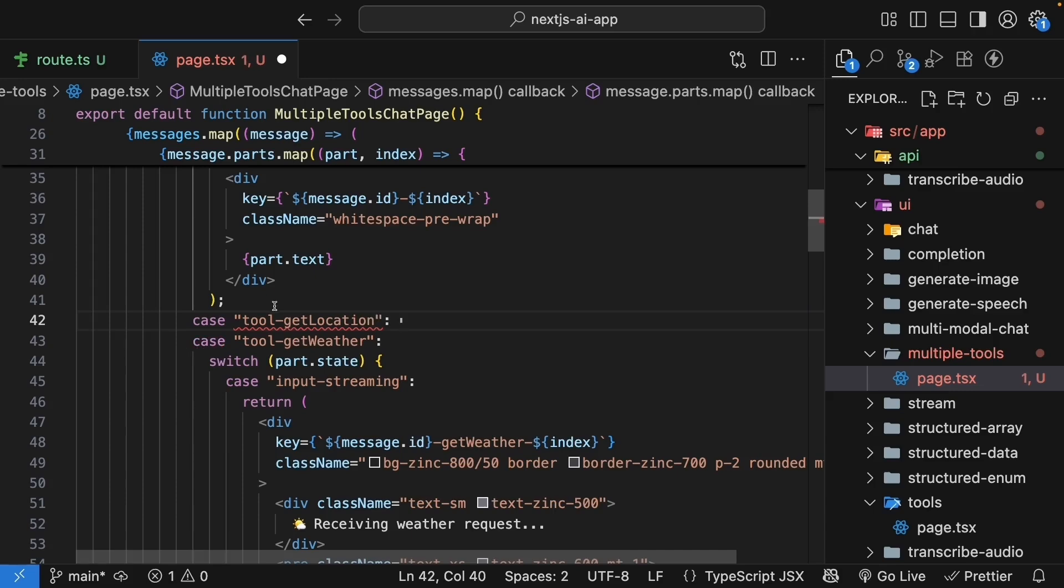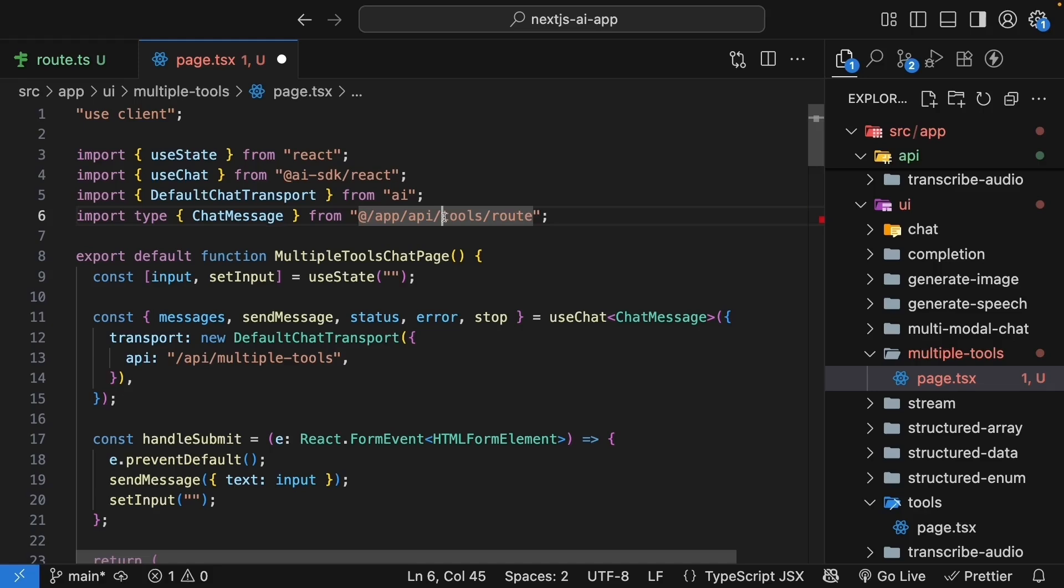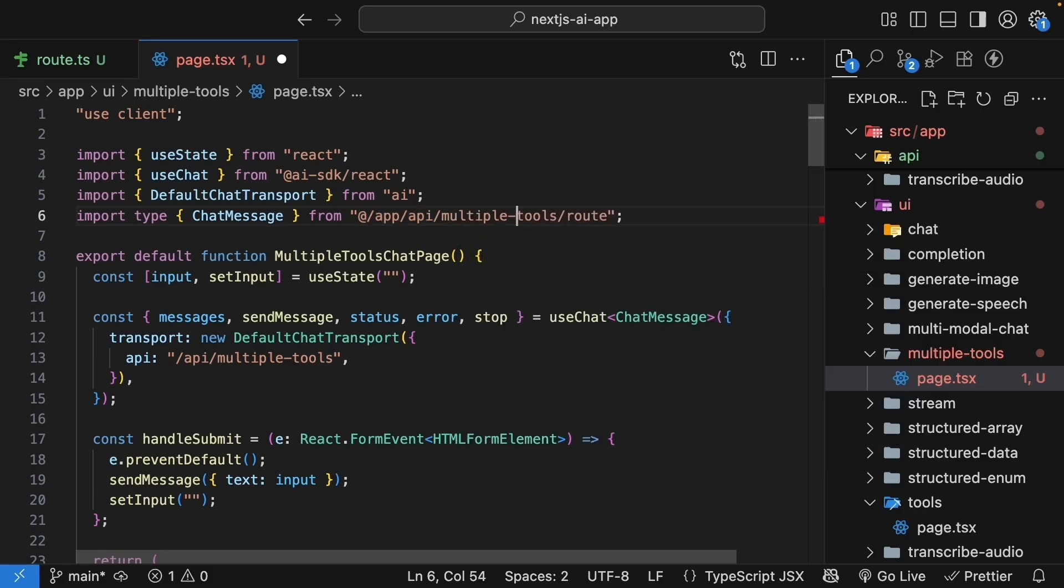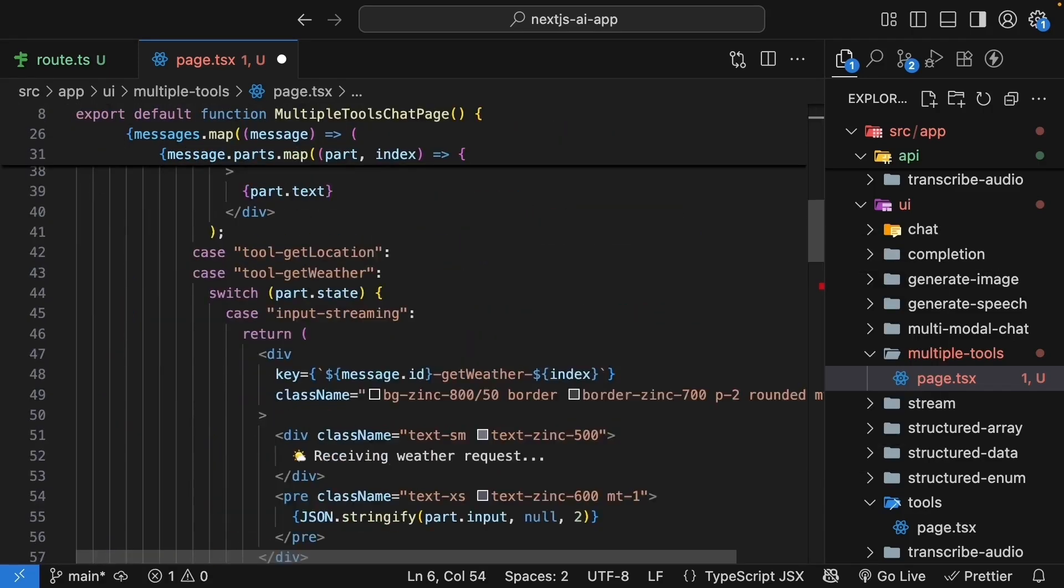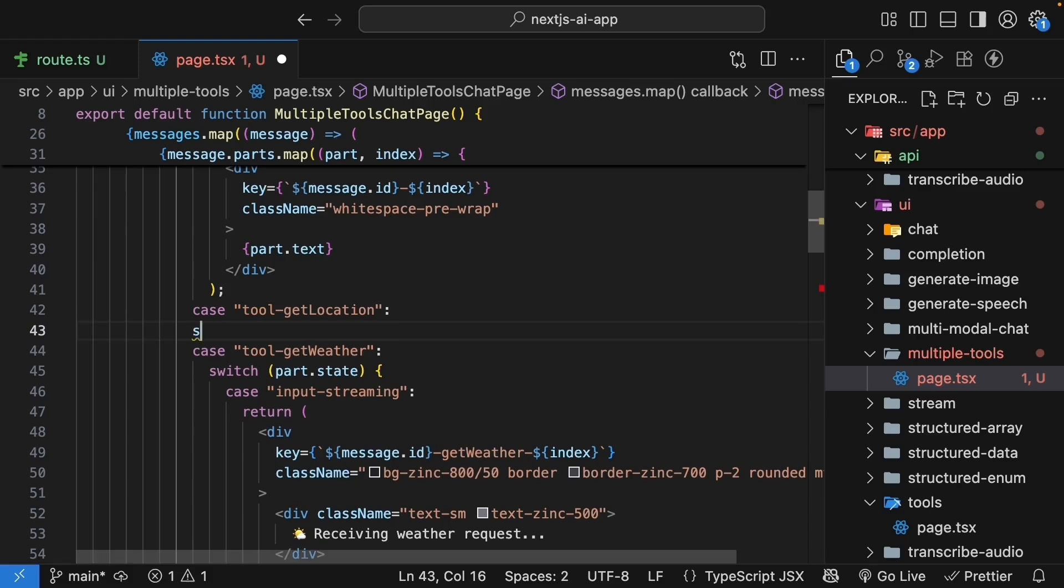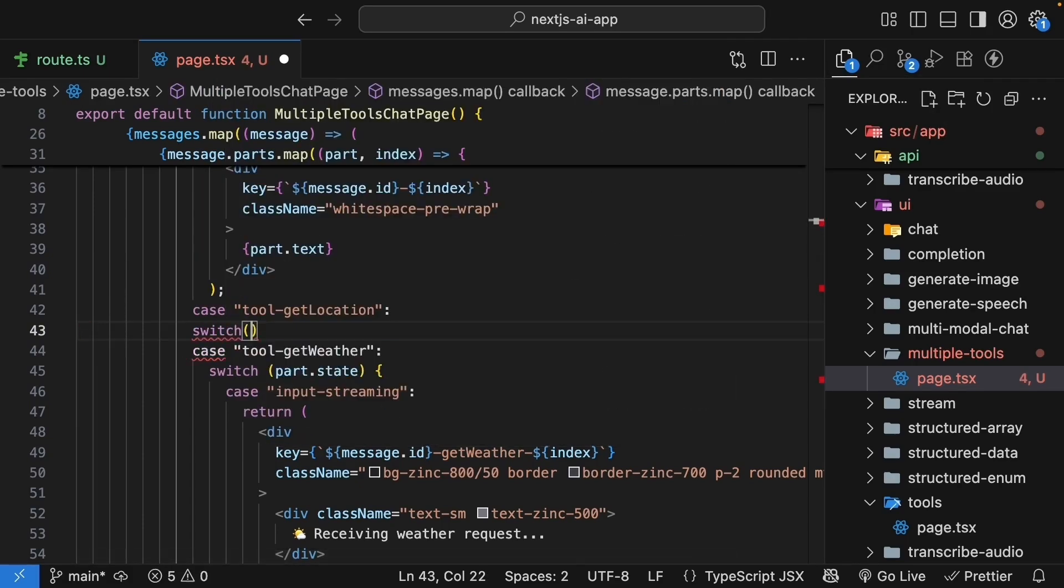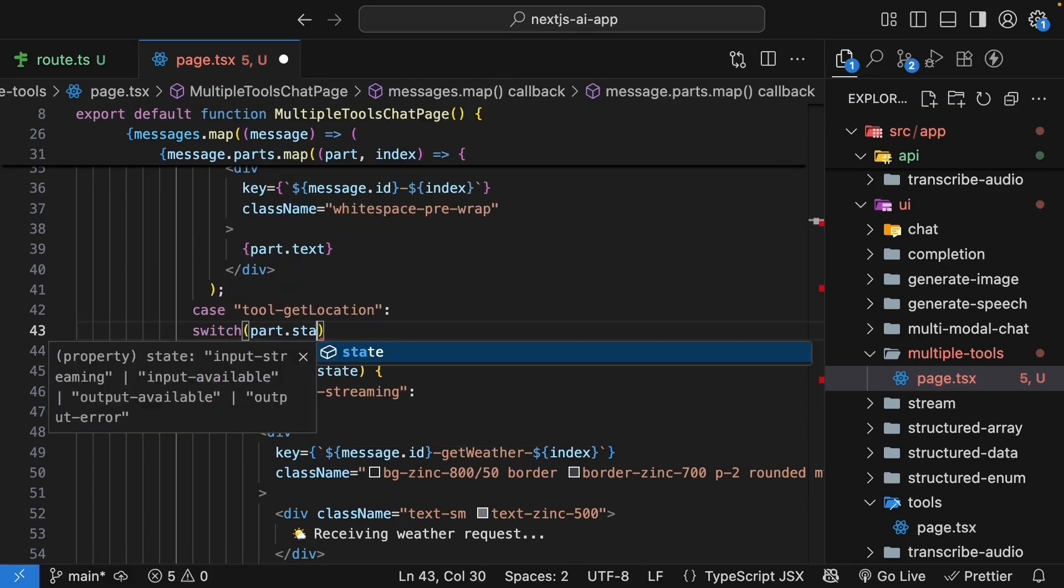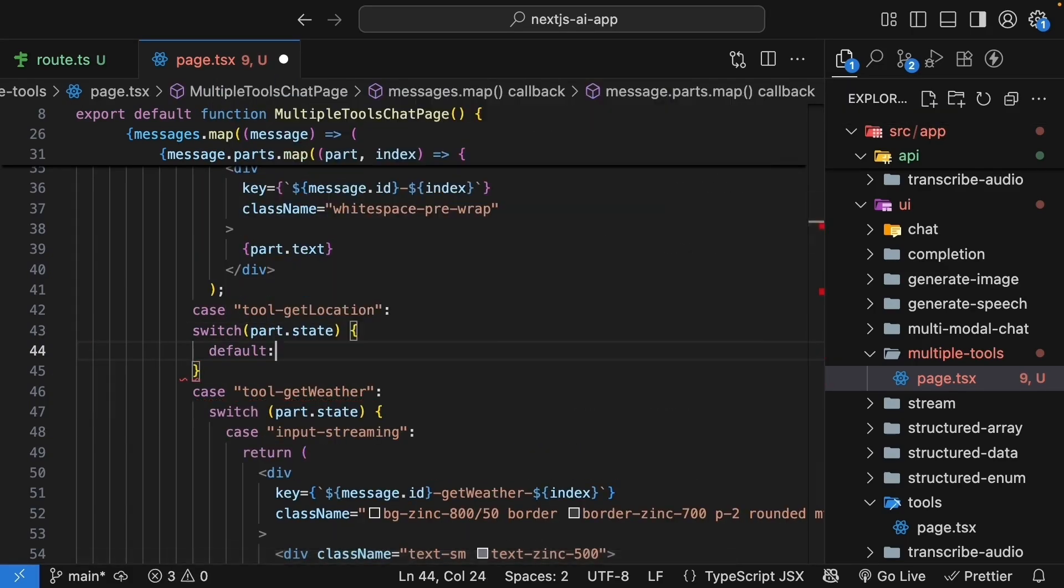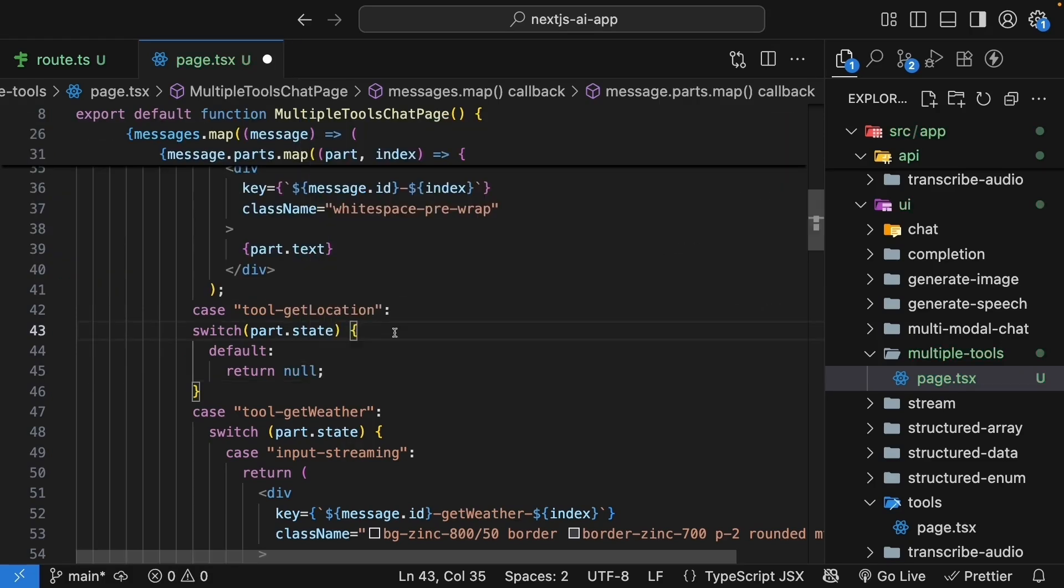We see a TypeScript error because our chat message import is still from the tools folder. Update this to multiple tools and the TypeScript error should be fixed. For tool get location, we will add a new switch statement to handle the part state. The default case, we will return null.